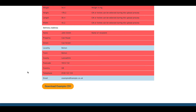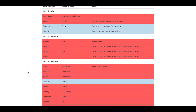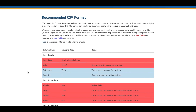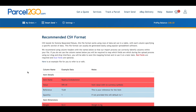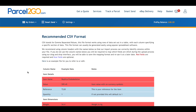The rows in red are the fields we require in order to import the correct information. The column names can be named whatever you like. However, if you choose to do this, you will need to map these out after you have uploaded. For example, if you choose to use Cost instead of Value, you will need to tell the system that this is what you mean.